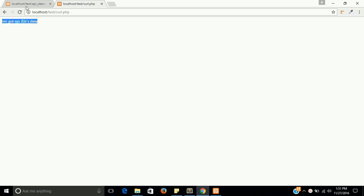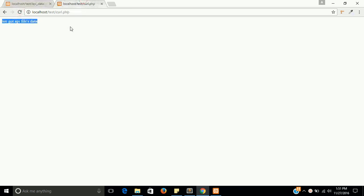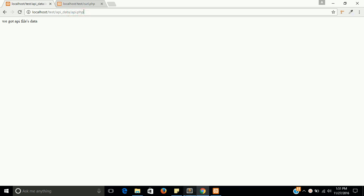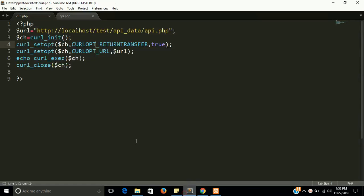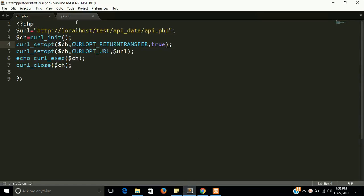Yes, we got the API data. You can check, we have the same data here, and with the curl file we got the data of api.php.